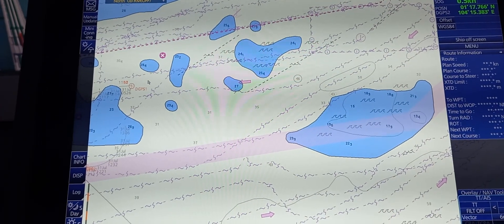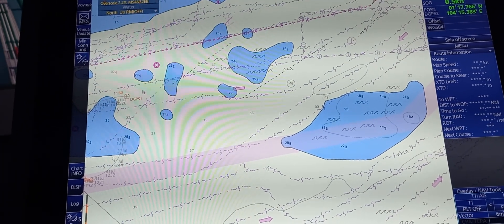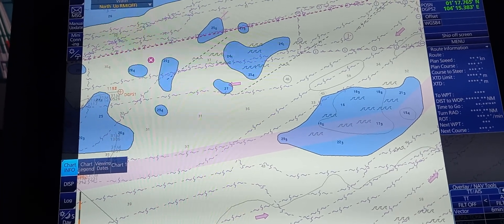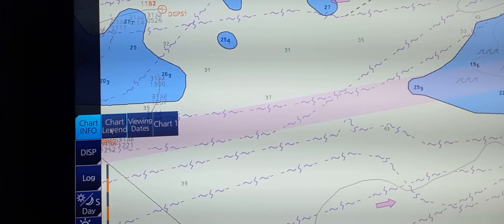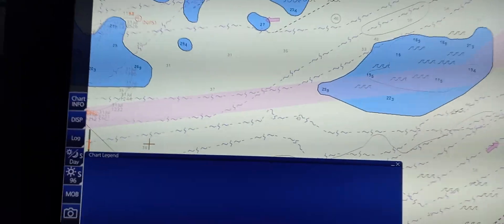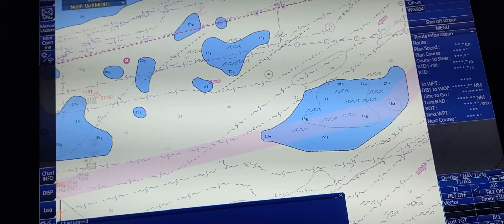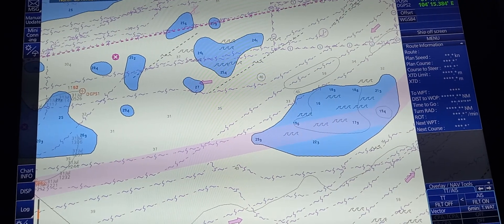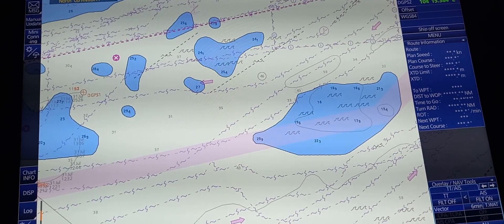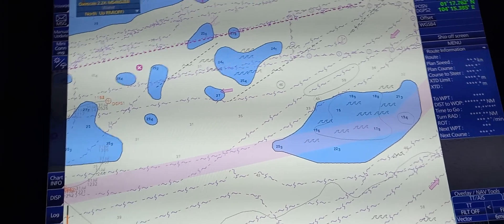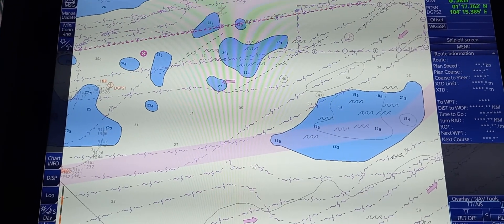The next step is to demonstrate how to display the legends of general information. Go to Chart Info where you can see there is a chart legend. As of now, there is no information displayed in the legend. That concludes the operation of basic ECTIS functions pertaining to vessel position and position source.